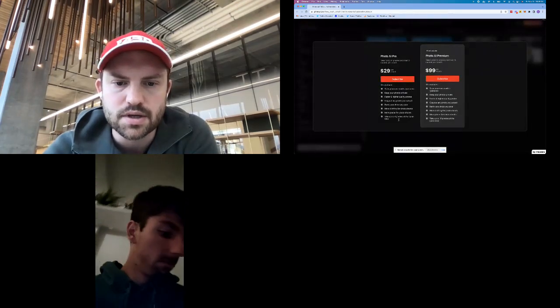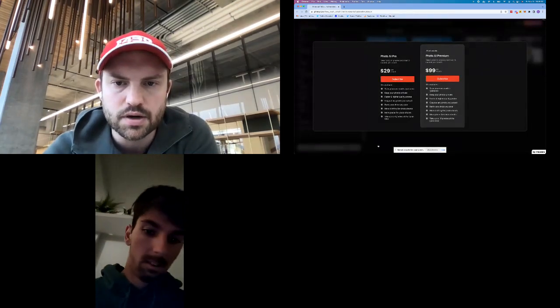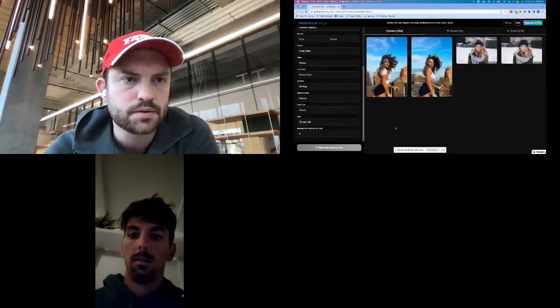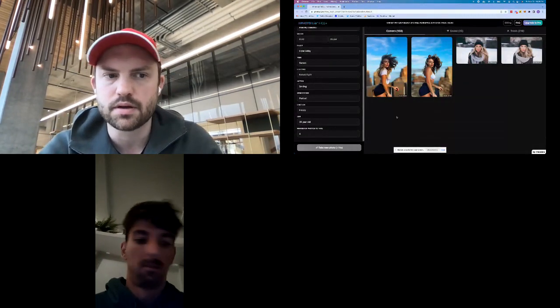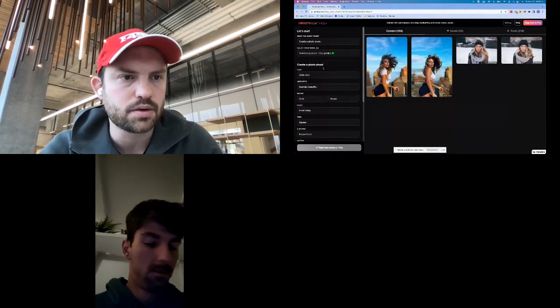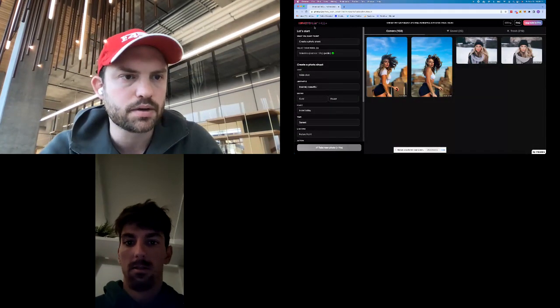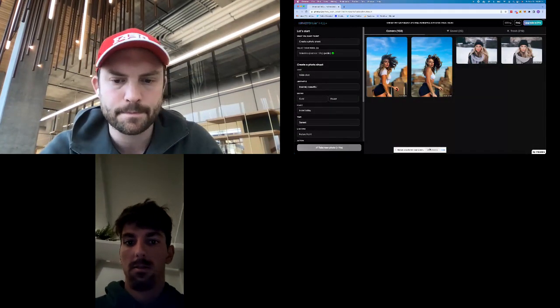And then it shows this kind of pro version here. That's kind of what I saw about it.